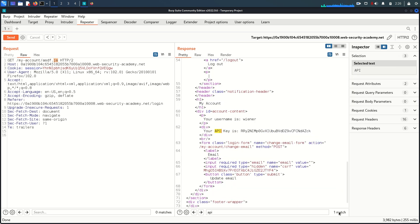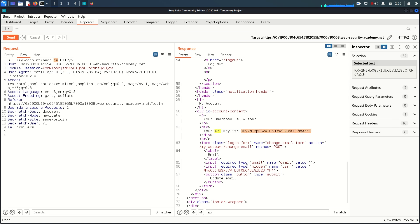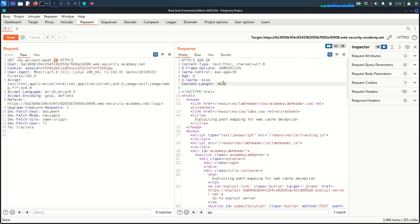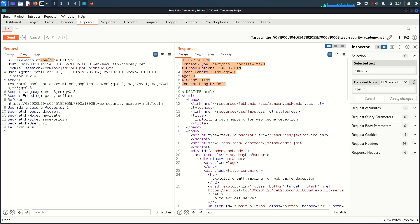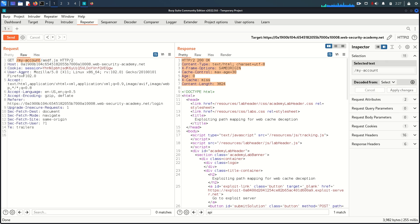From this scenario we can conclude: the origin server is following RESTful URL mapping, while the cache is handling the URL by traditional URL mapping. There is a discrepancy between the origin server and the cache because both are interpreting the URL differently. We will exploit this disagreement between the origin server and the cache server.